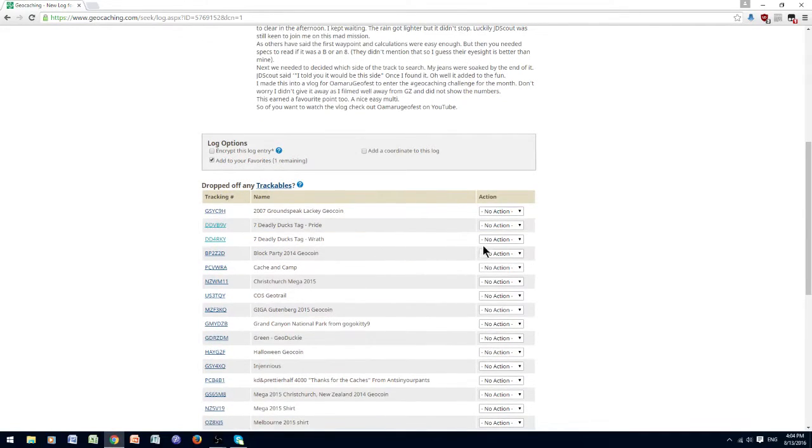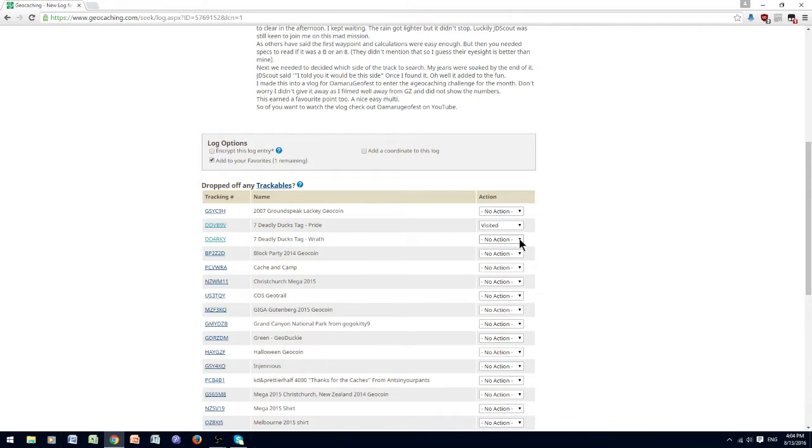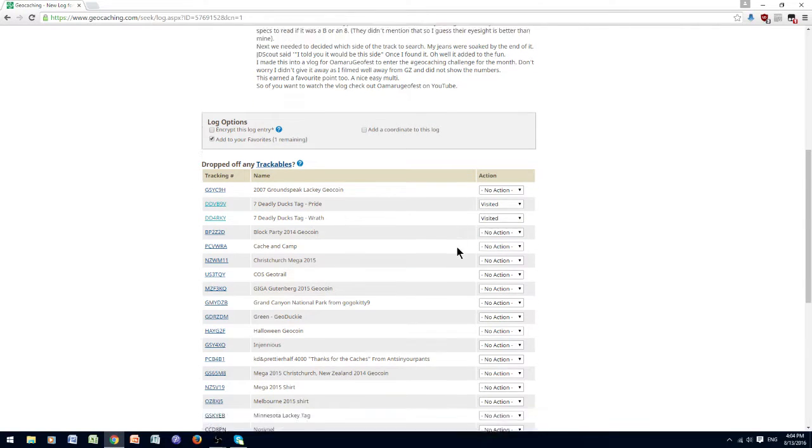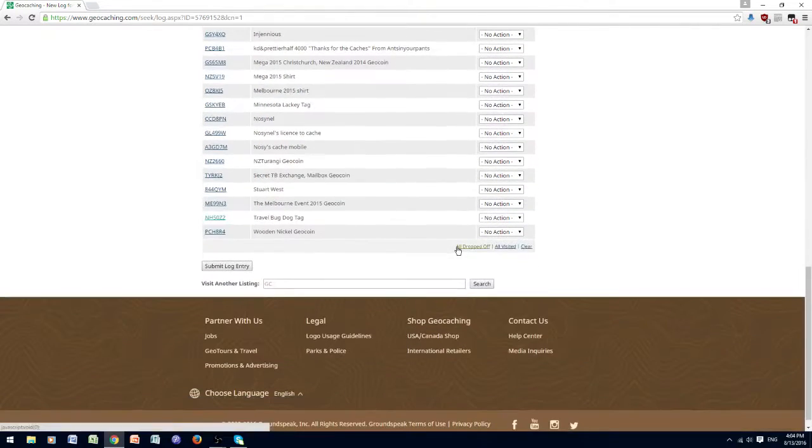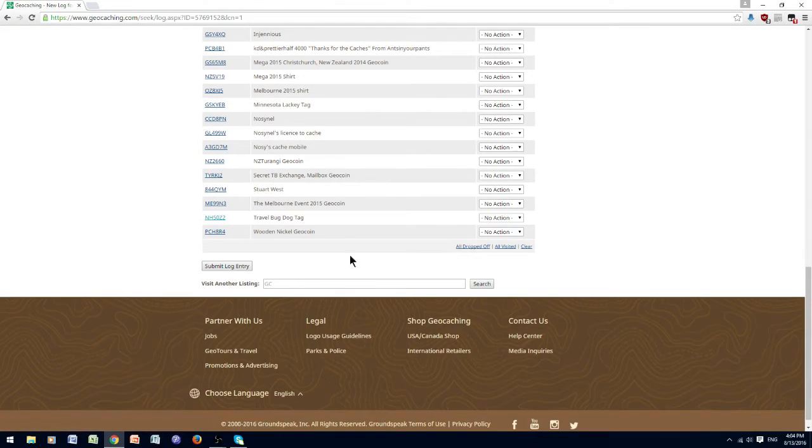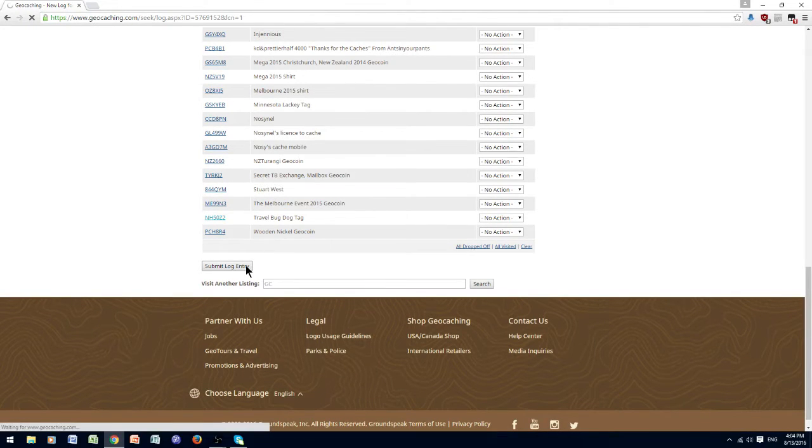And the ducks did come with me. I didn't get them out of my bag, because it was too wet. So they visited, and now I shall submit my log.